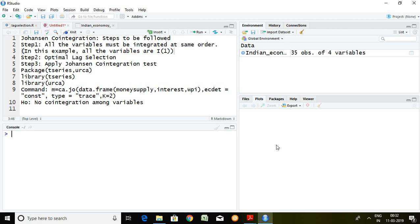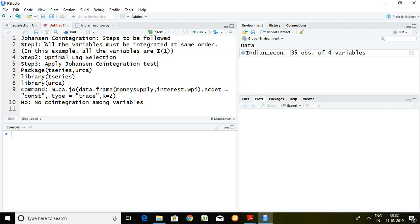Good morning. Today I'll talk about the Johansen cointegration test in R Studio. There are three steps which we have to follow in order to apply the Johansen cointegration test. Step one: all the variables must be integrated at the same order. Step two: optimal lag selection, and after that we can apply the Johansen cointegration test.